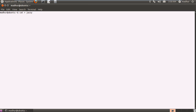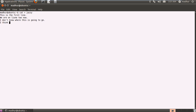I'm just going to type in some sentences in this file like: 'this is the first line', 'we are on line 2 now', 'I don't know where this is going to go', and 'I think I need to sleep for a few hours'. I'll press Ctrl+D to save the file. It's called jazzy with double z, not three z's.